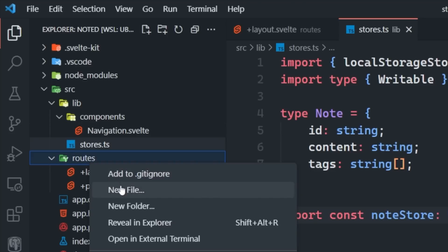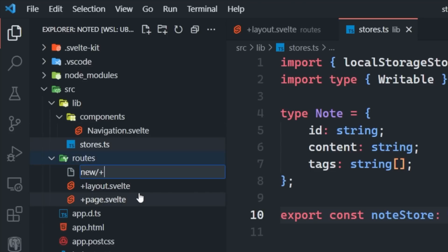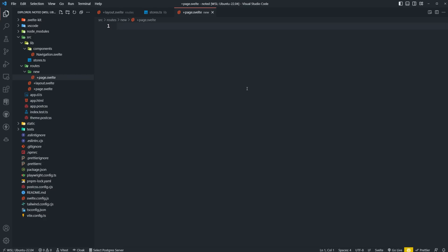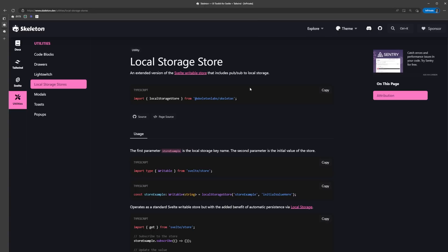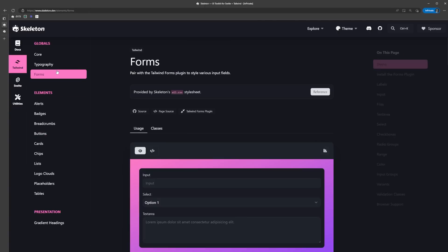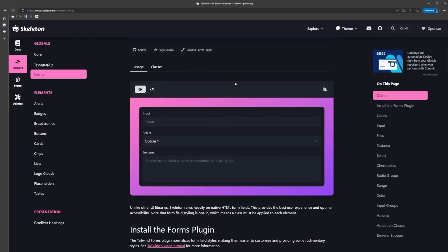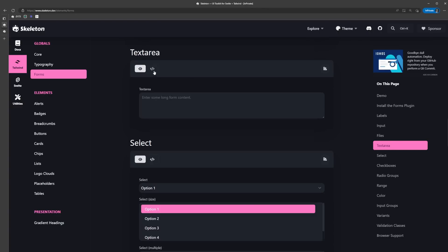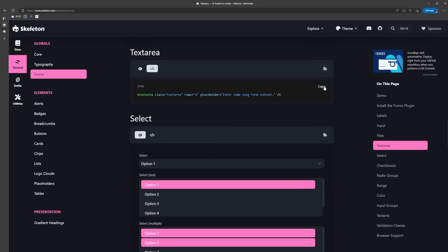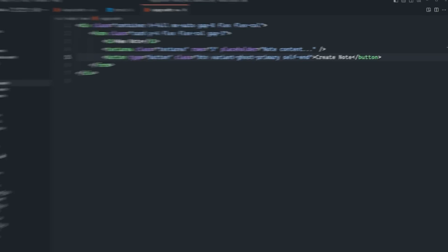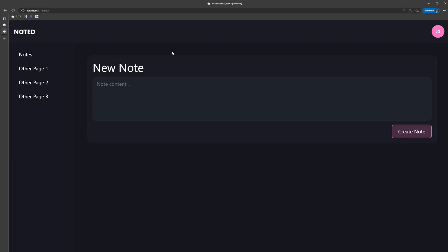Next, we're going to add a new route called new and a page component inside of it. This is where we're going to build out the form to add new notes. Looking back at the skeleton docs under tailwind forms, they have a really nice collection of form elements that we can use. We're going to use this text area for our note element. I'm just going to set up the page with a form that contains a title, a text area and a button for now.